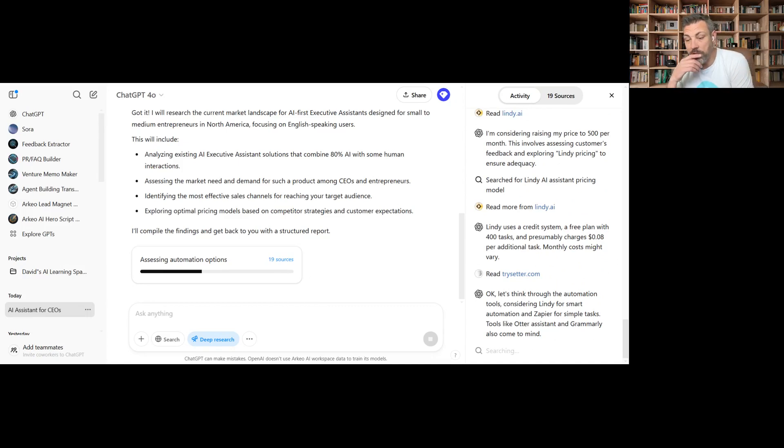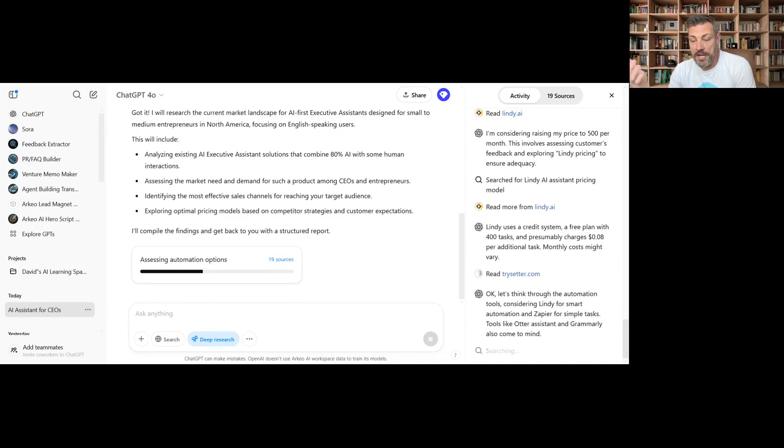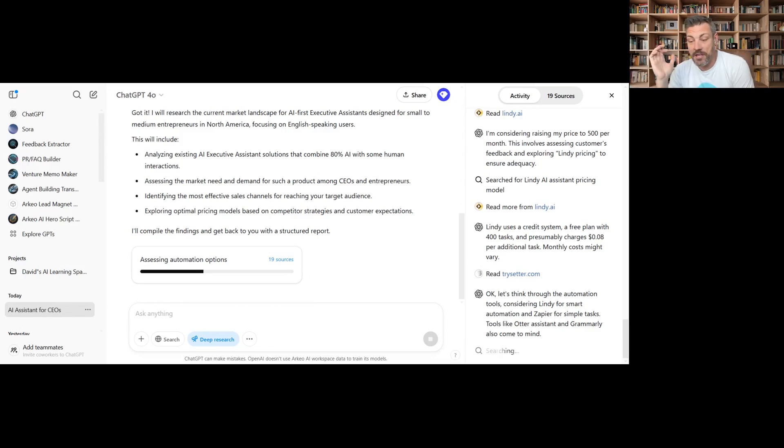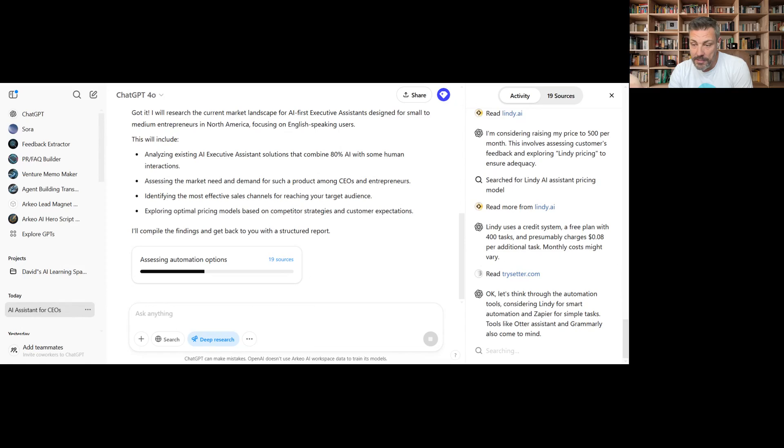And now you can see it's actually working on, okay, so how is Lindy charging? So 400 tasks at eight cents per task. Now all of a sudden you can see how it's coming together with the pricing model comparable to Lindy, which is really interesting.